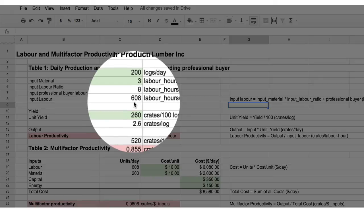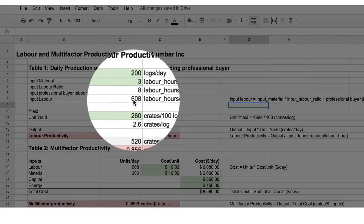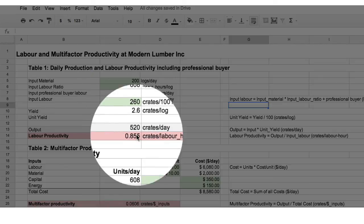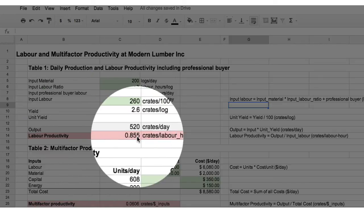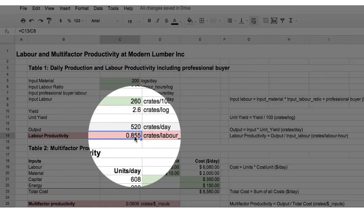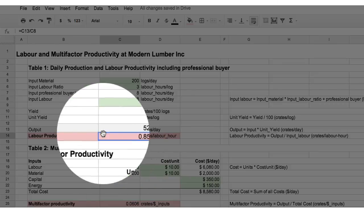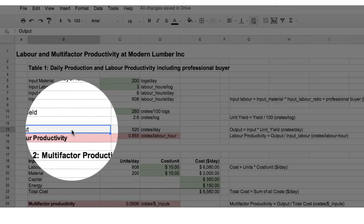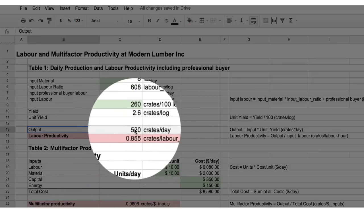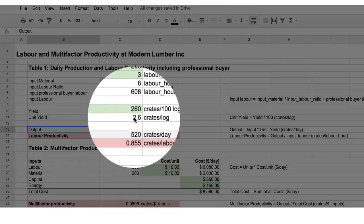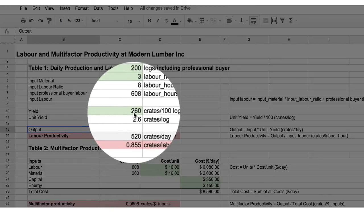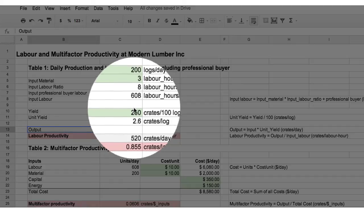So, note the labour productivity has now improved. And our output has improved per day. Now, look at how the formulas have automatically adjusted to take account of us adding the additional row.